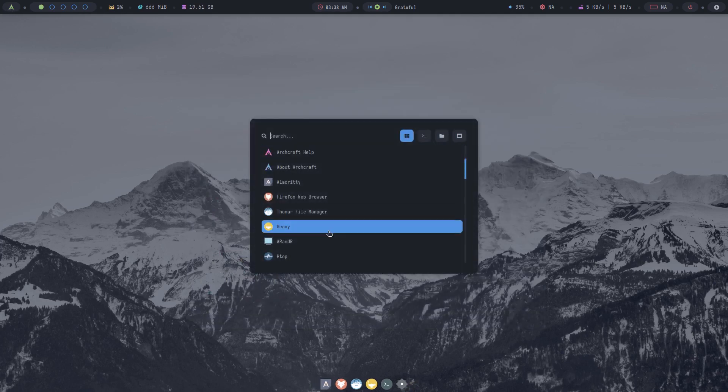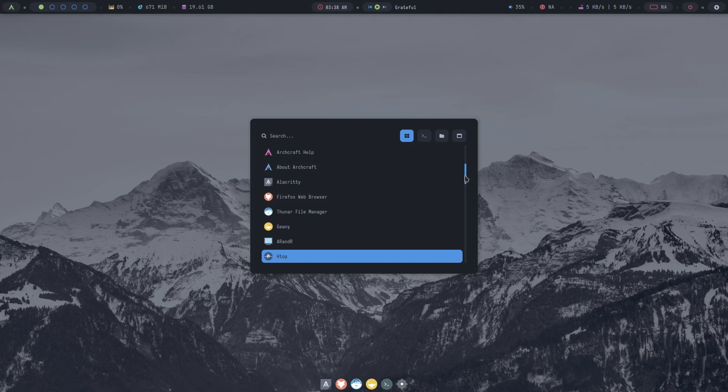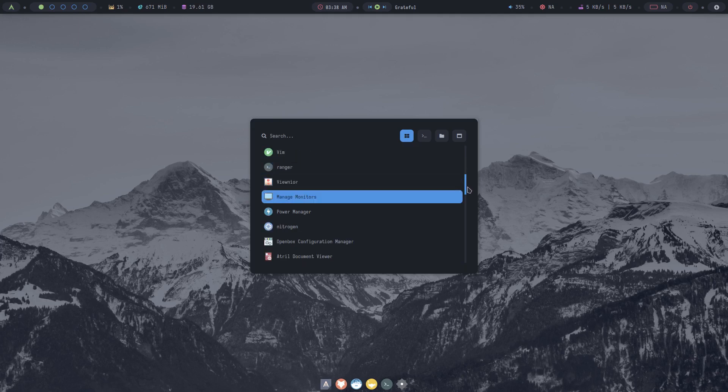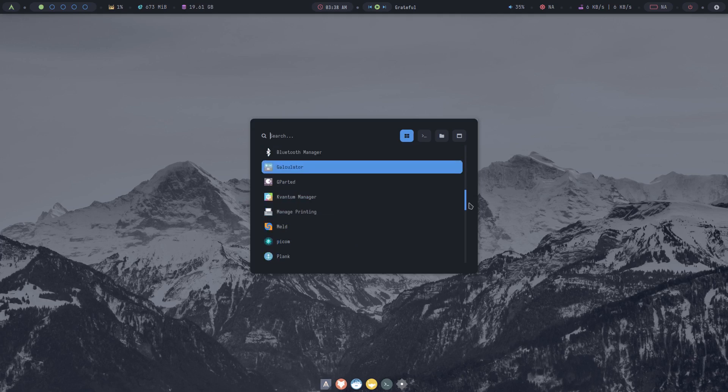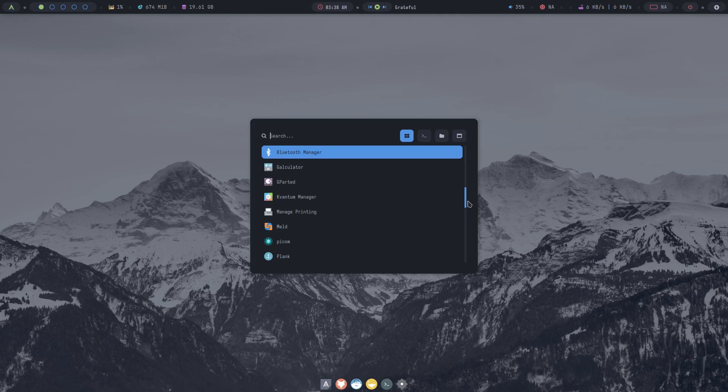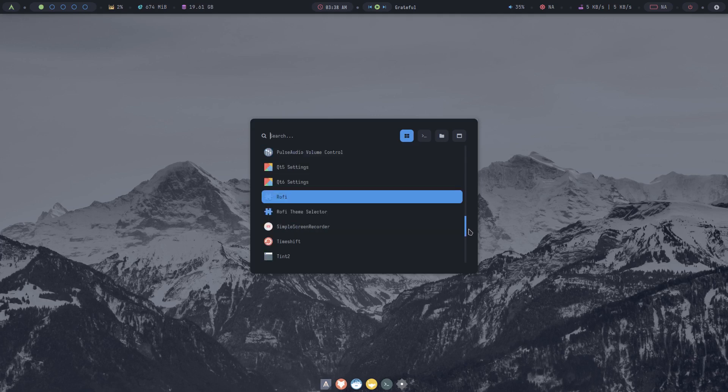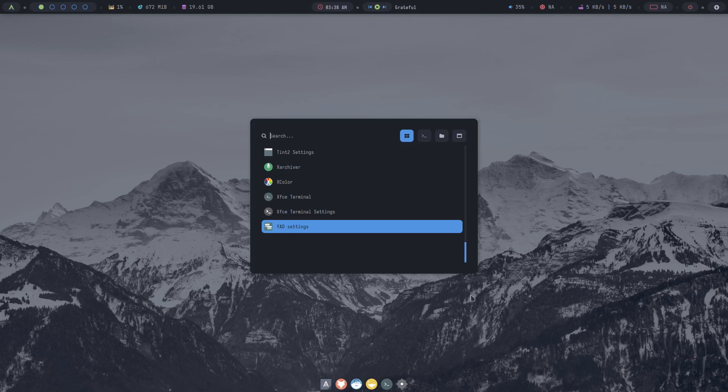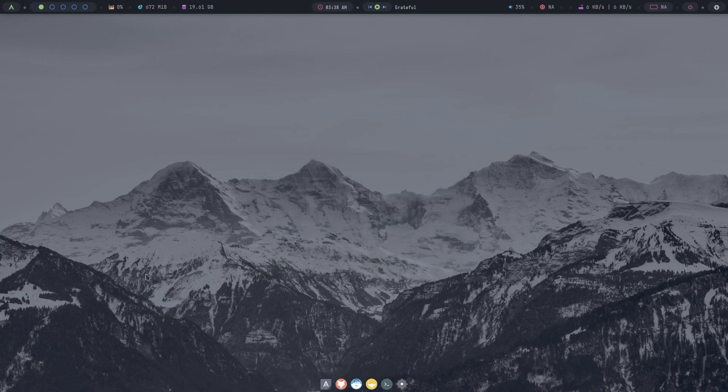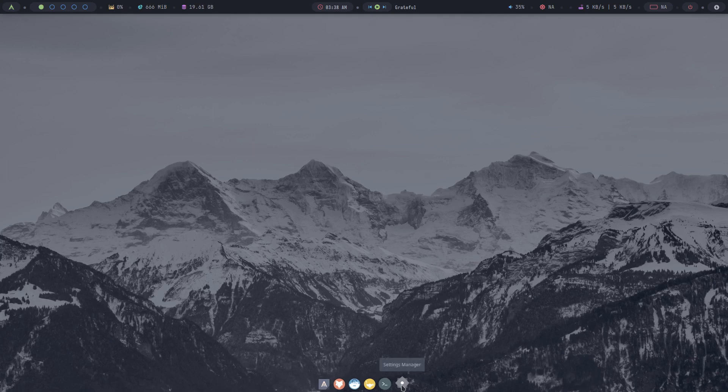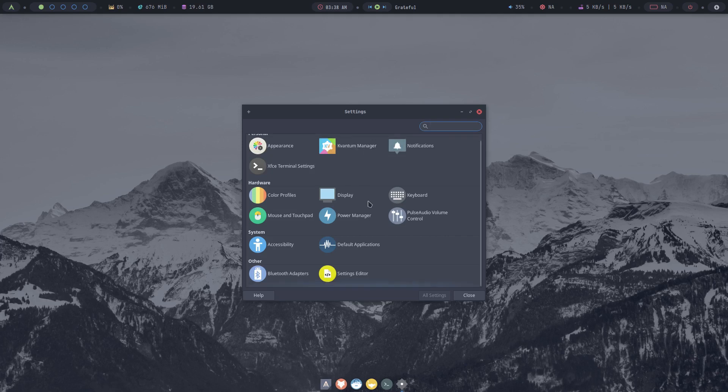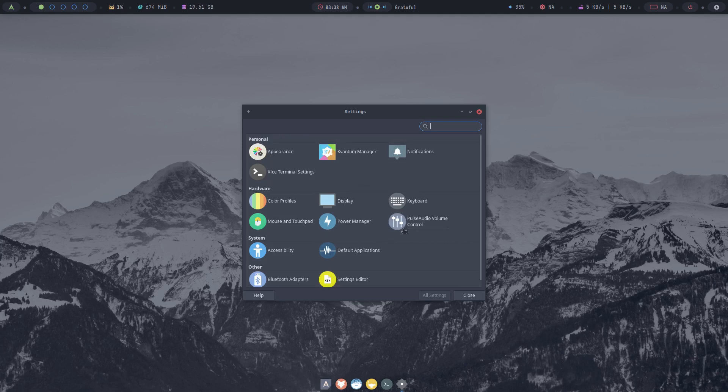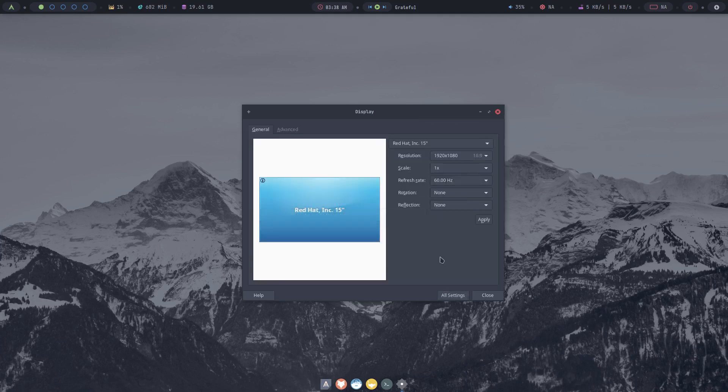But you can see on Geany we could do an about and it is Geany 2.0. Get back to the menu, let's see we got htop which we already saw, we've got vim, ranger, vunior, manage monitors, power management, nitrogen, quite a few things. PyComPlank, Gparted. So it's a basic Arch system. What is this right here? Settings manager. Let's open that up and look at the settings. It looks like the settings for XFCE but I could be wrong. Let me click on display. Yeah it looks like the settings from XFCE.